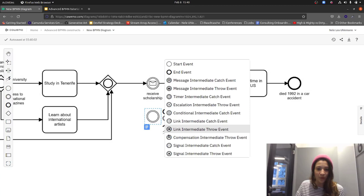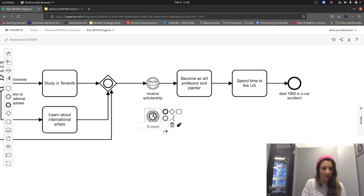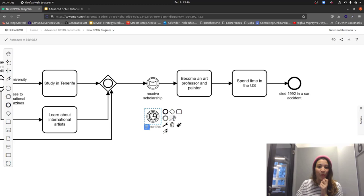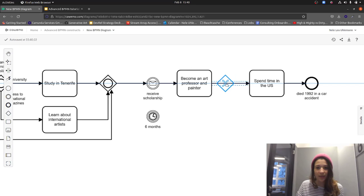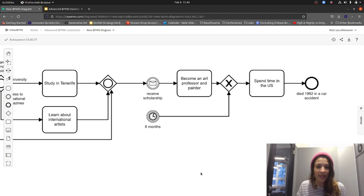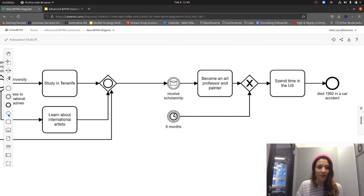For example, after maybe six months we could add a timer saying 'six months are over,' and then instead of becoming an art professor and painter professionally, we just go directly to spend some time in the US. In this either-or situation, we might think to use an XOR gateway — but who's paying attention? Why would that not work here?